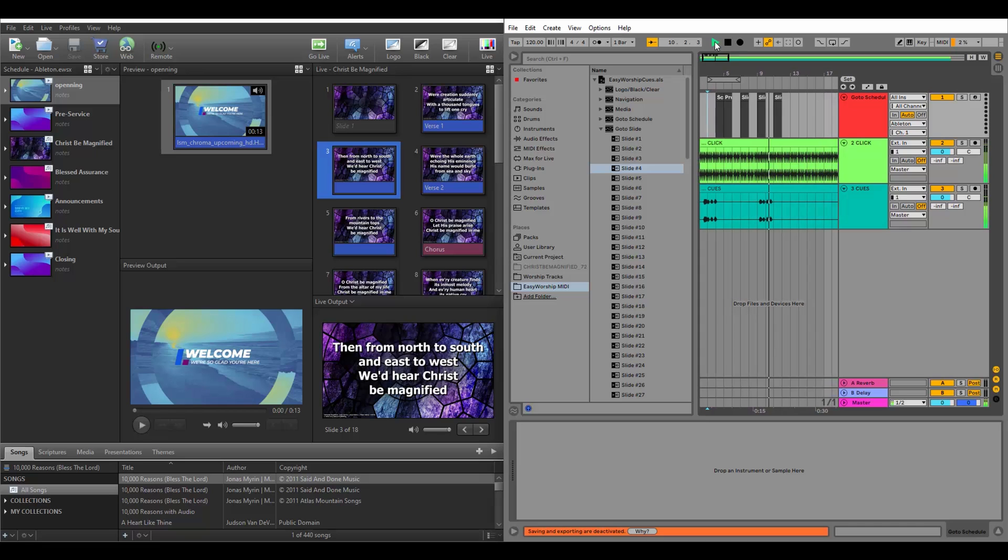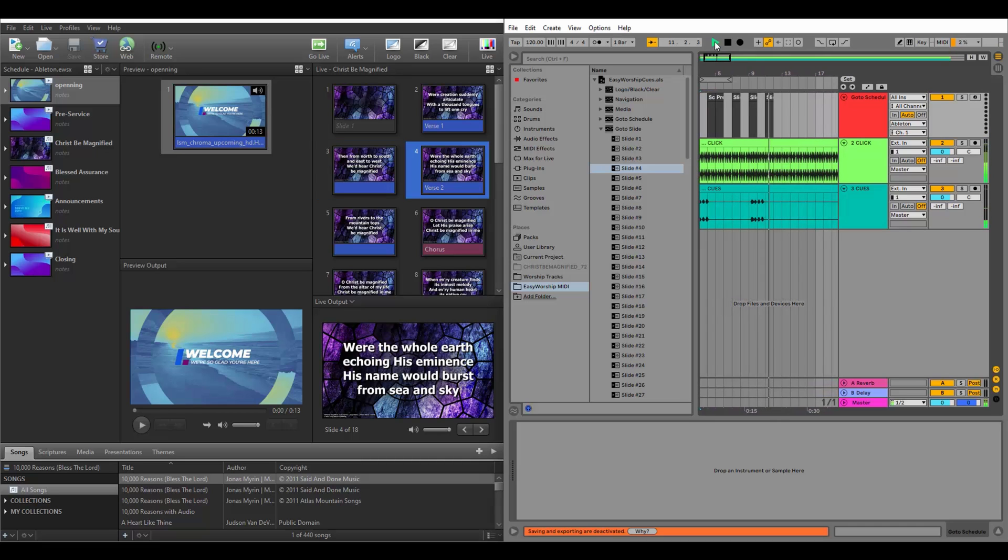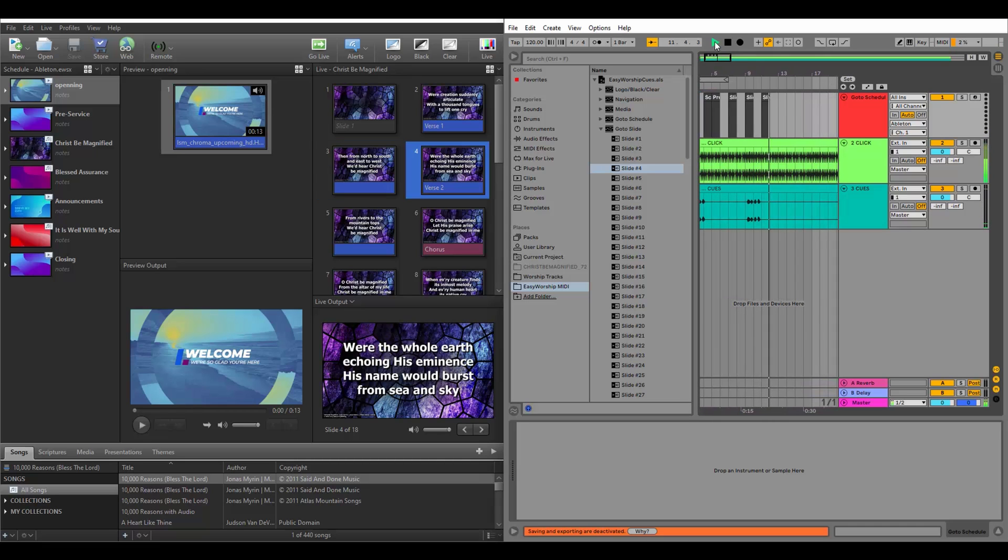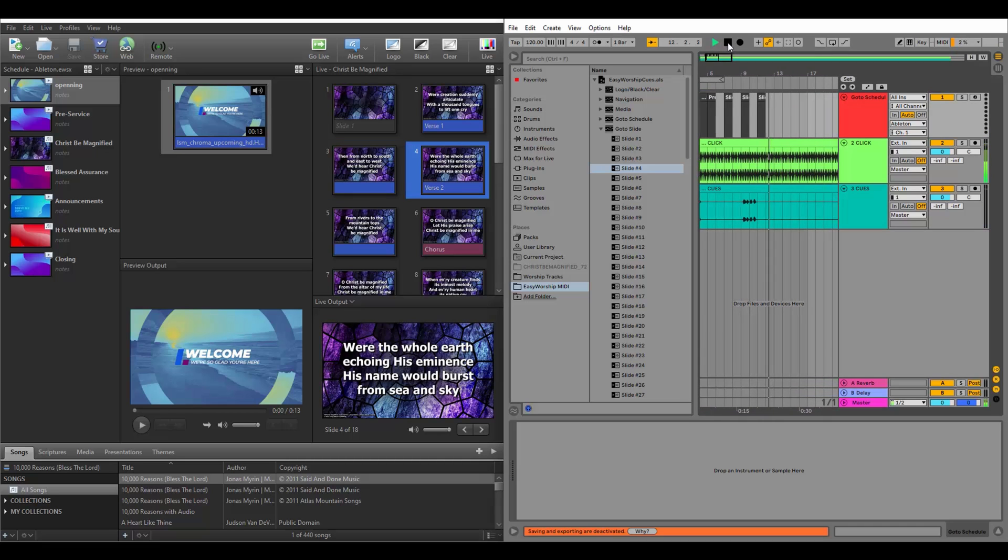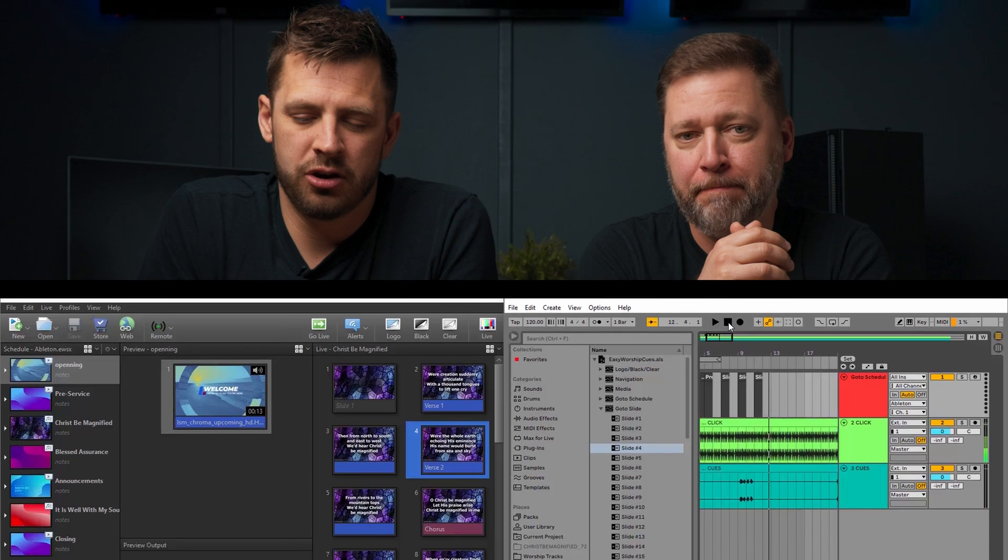When you save this track in Ableton, it will save everything you've done. So now that it's set up, you won't have to do it again. What's really cool about this is that you can automate an entire Schedule, right? Yes.